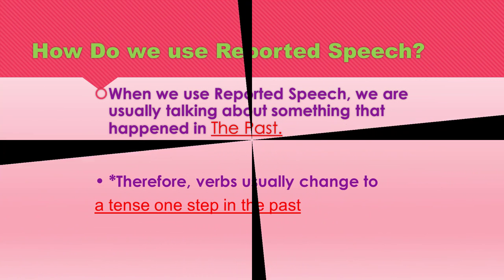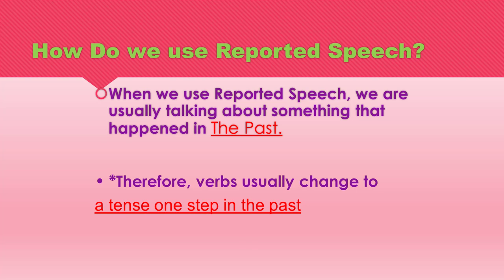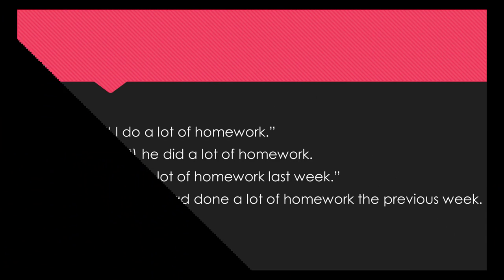Now, how do we use it? When we use reported speech, we are usually talking about something that happened in the past. Therefore, verbs usually change to a tense one step in the past. Follow us in these examples.